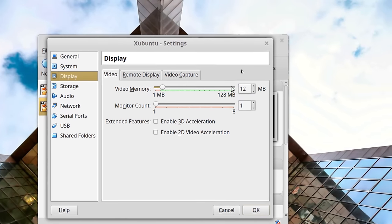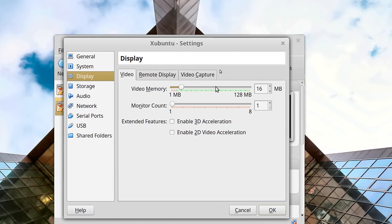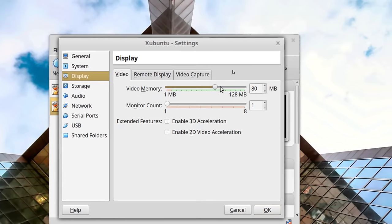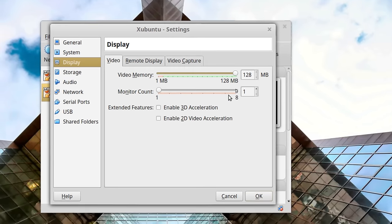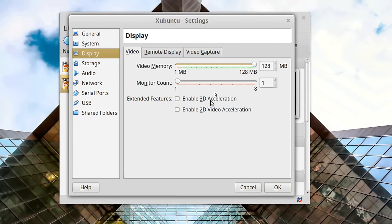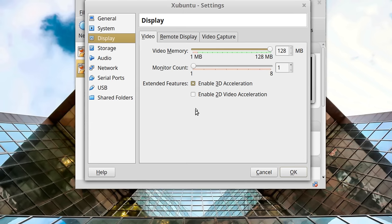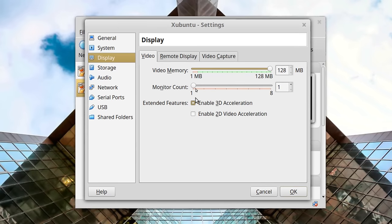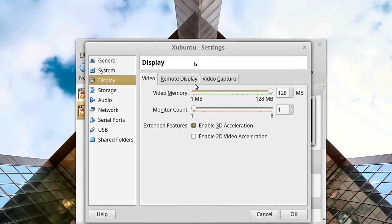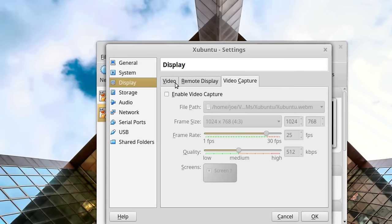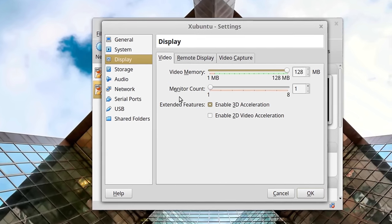Go to Display and give it all the video memory you can — the top limit is 128 MB. Make sure that 3D acceleration is enabled, especially if you're running something with a desktop like Unity, Cinnamon, or GNOME, which use a lot of acceleration. You can also set up remote displays and video capture, but we're not going to mess with any of that.